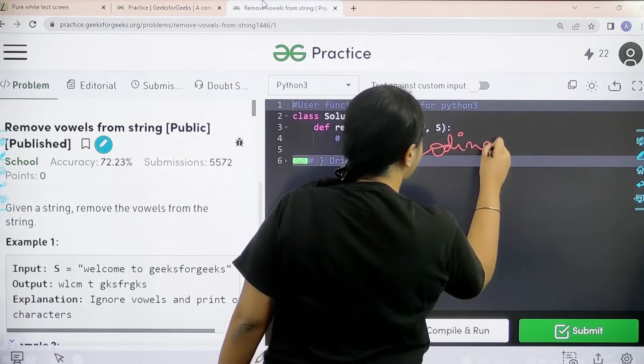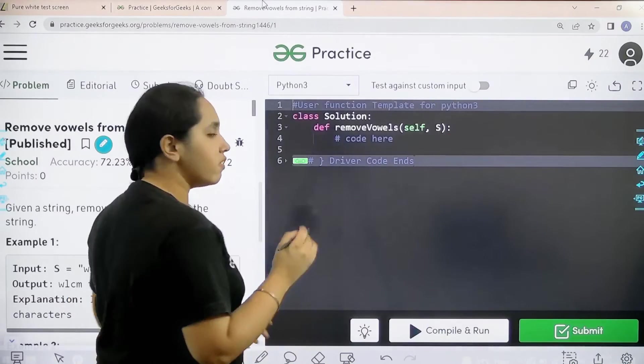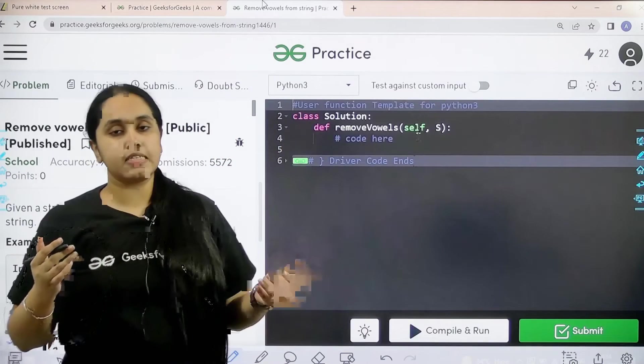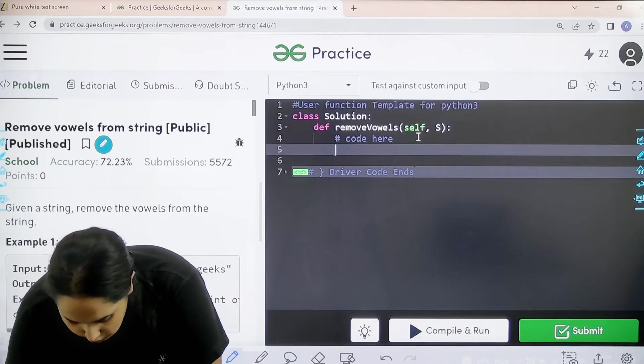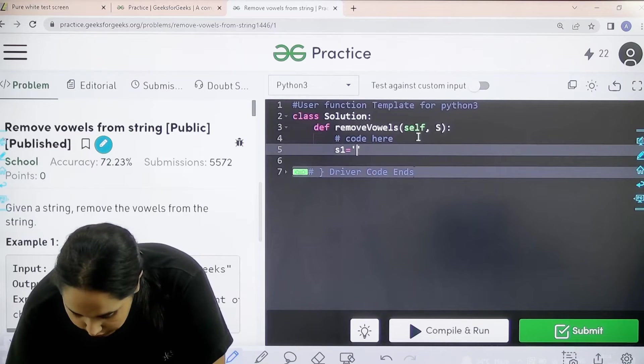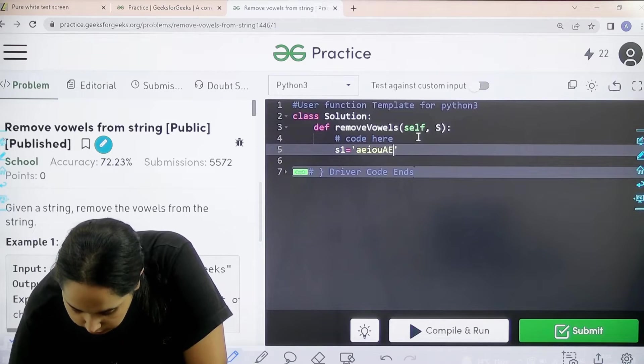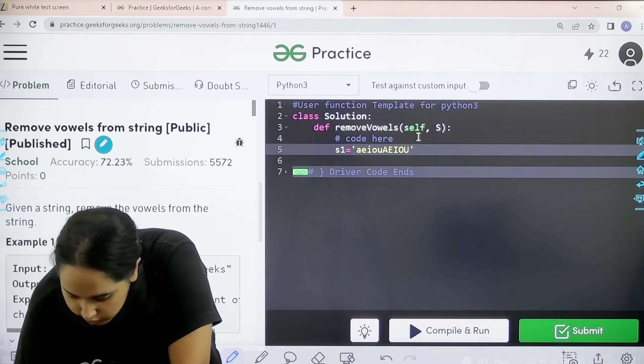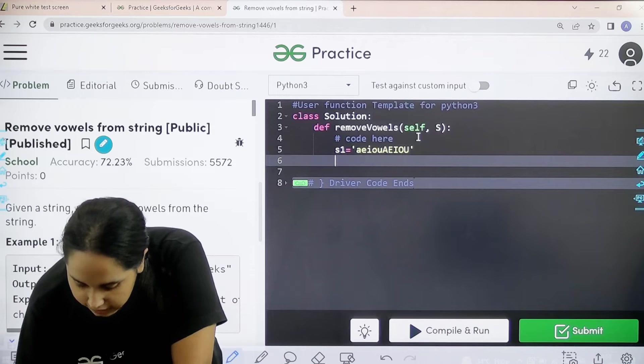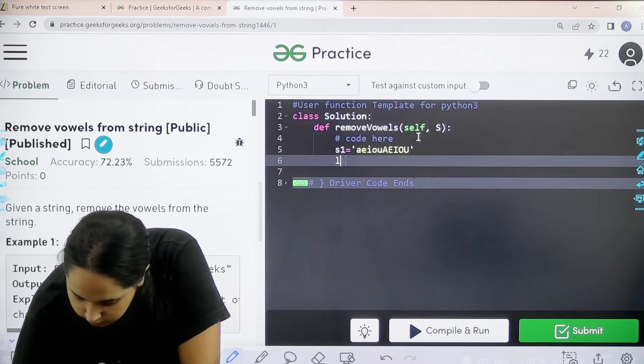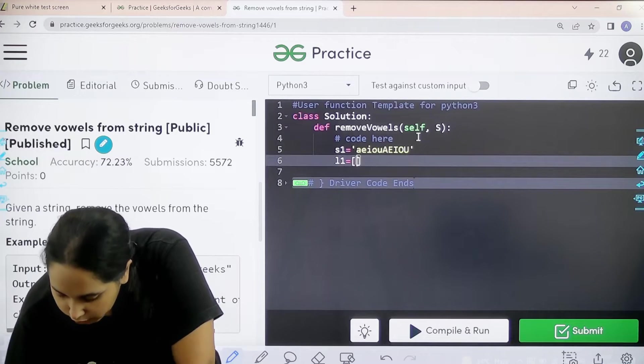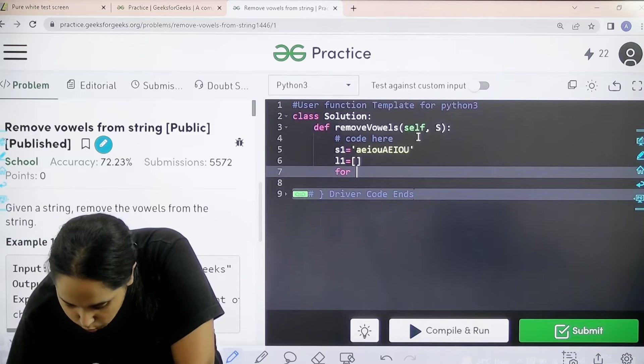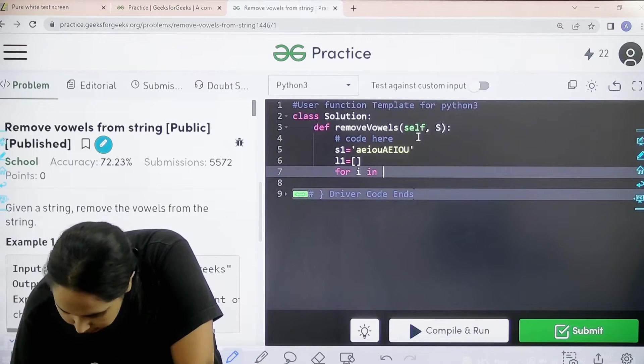Now let us start. So we would be following all the six steps. We need to declare all the vowels. So let us take S1 equal to single code uppercase. Now I have declared all the vowels. After that I would create an empty list.